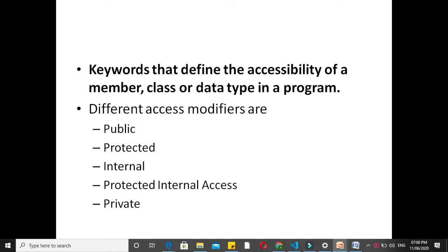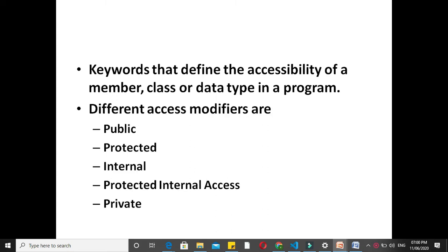These are mainly used to restrict unwanted data manipulation by external programs or classes. Different access modifiers are public, protected, internal, protected internal, and private.